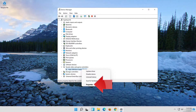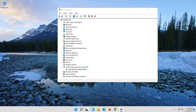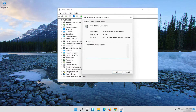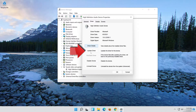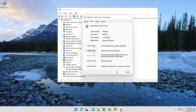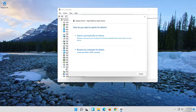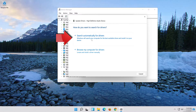Click on Properties. Open the Driver tab. Select Update Driver. Select Search Automatically for Updated Driver Software.